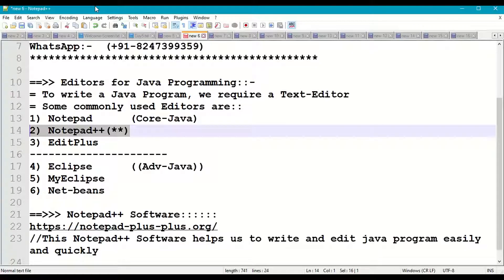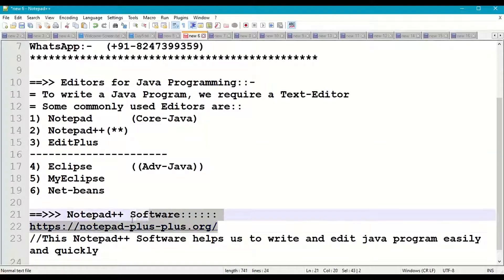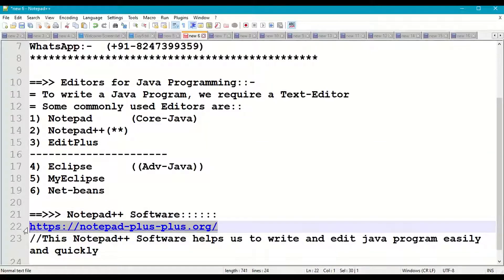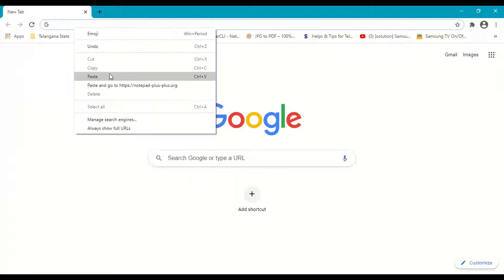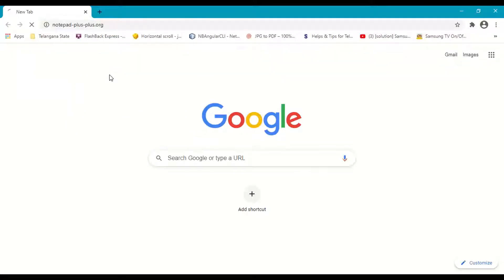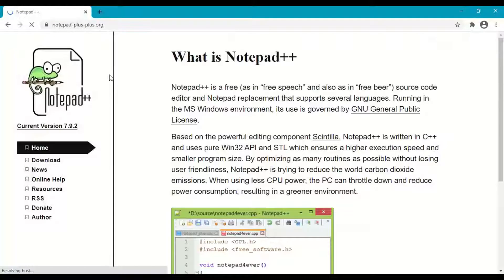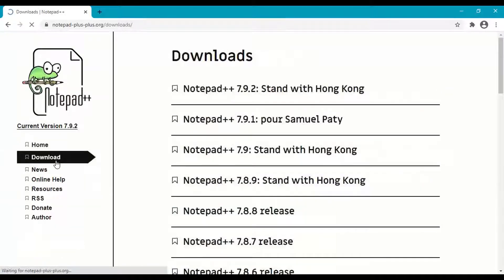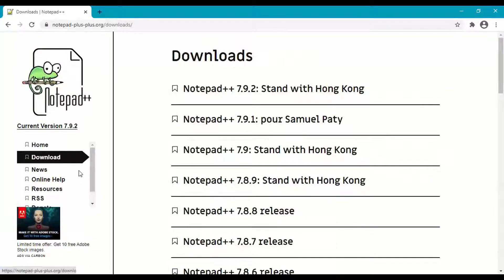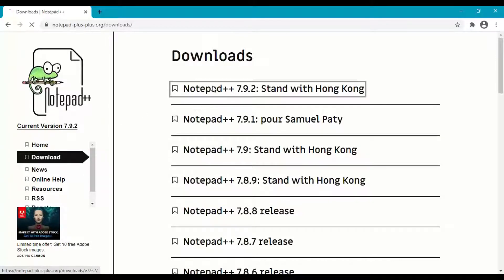Notepad Plus Plus is one of the most efficient and flexible editors for core Java programming. We need to download it from https://notepad-plus-plus.org. Open the browser, go to that website, and click on Download on the left side. The latest version is 7.9.2 — click on that to proceed.